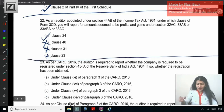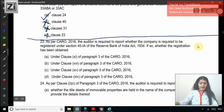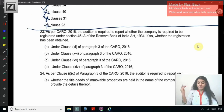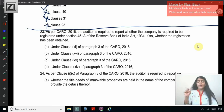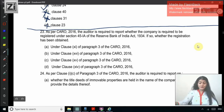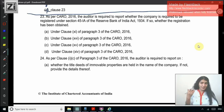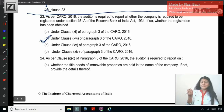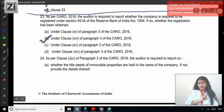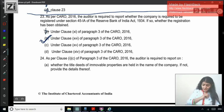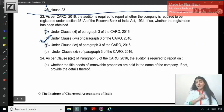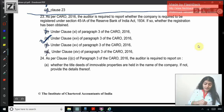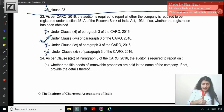Question 23: As per CARO, the auditor is required to report whether the company is required to be registered under Section 45-IA of the RBI Act, and if so, whether the registration has been obtained. This is the last clause in CARO — there are 16 clauses in CARO. Is it Clause 11, 16, 15, or 14? This is the last clause, so it is Clause 16 of CARO. Clause 11 is regarding managerial remuneration; Clause 15 is regarding non-cash transactions; Clause 14 is regarding preferential allotment. The correct answer is B — Clause 16.